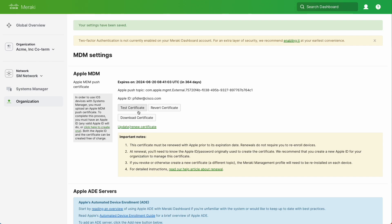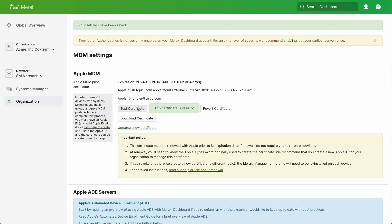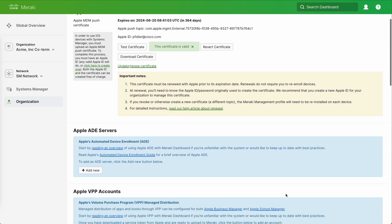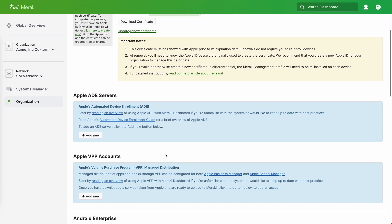We can also test the certificate — let's go ahead and do that, and we can see the cert is valid. So let's move on to the next step, which is ADE and VPP. Let's click Add New.